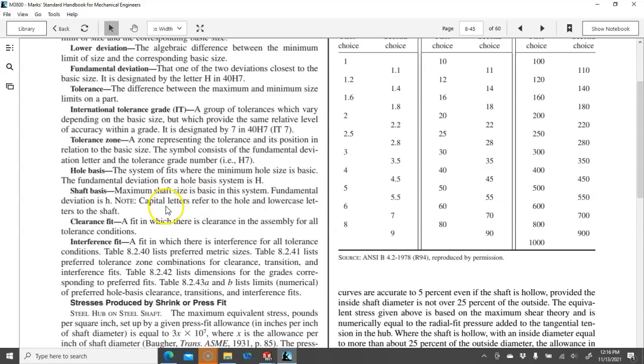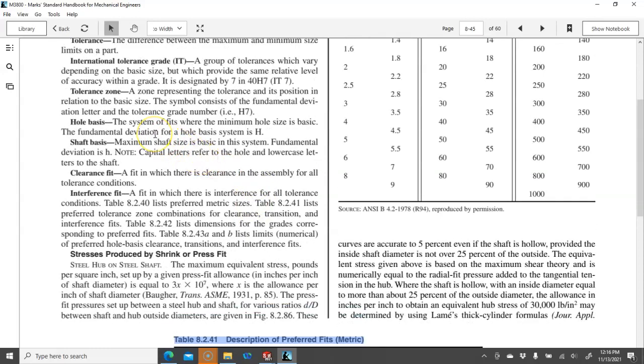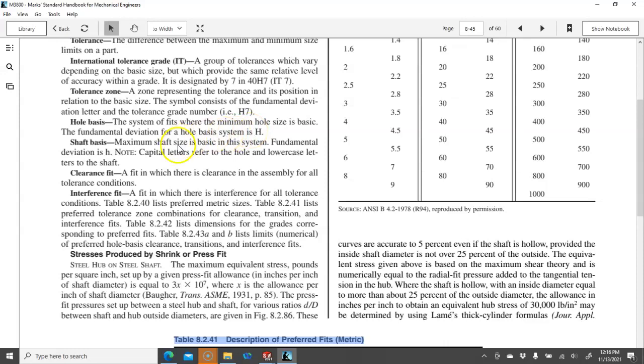And then the fundamental deviation is, let's see, capital letters refer to the hole and lowercase letters to the shaft on the shaft basis. And then the fundal hole basis system is h. Let's see if I read that right. And then the shaft basis is the lowercase h.